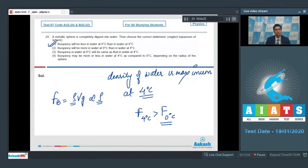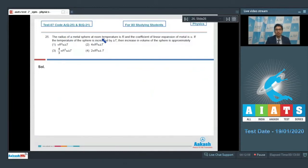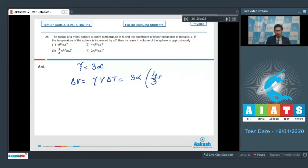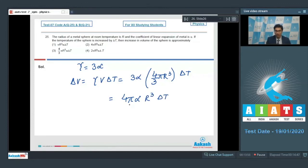Question 25 says: the radius of a metal sphere at room temperature is R and the coefficient of linear expansion of the metal is α. If the temperature of the sphere is increased by ΔT, then the increase in volume is approximately? The thermal coefficient of volume expansion is 3α, so ΔV = γ × V₀ × ΔT = 3α × (4/3)πR³ × ΔT = 4παR³ΔT. Therefore option number 2 is the correct answer.